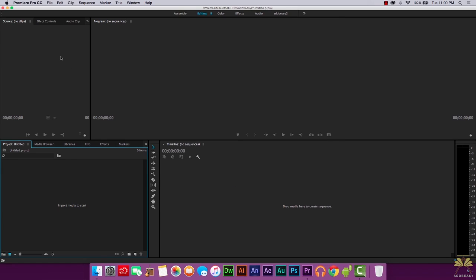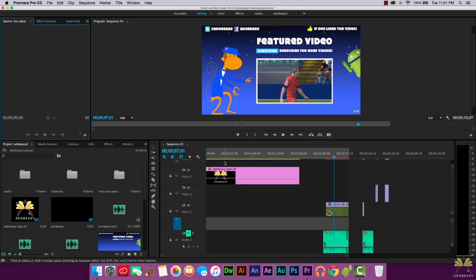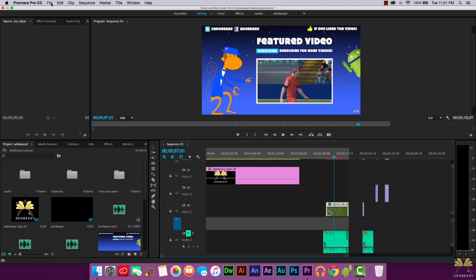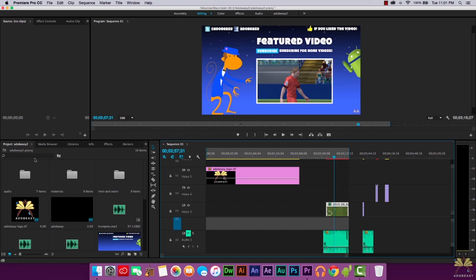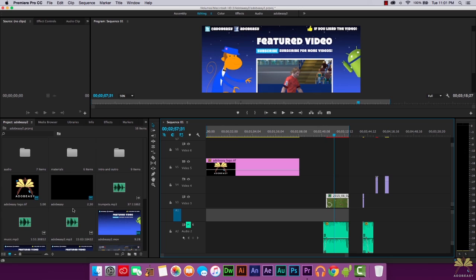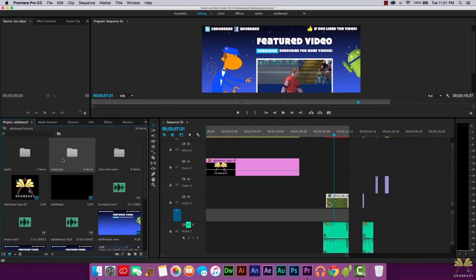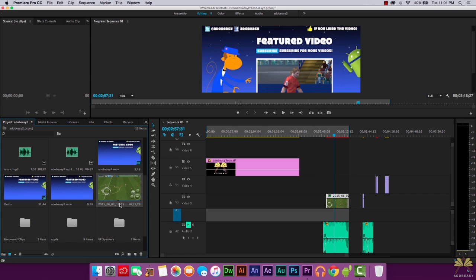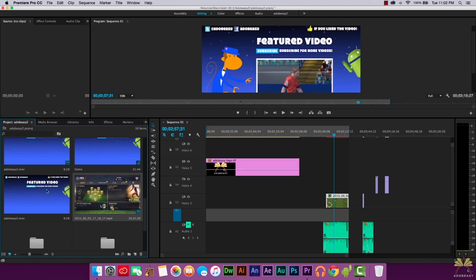I already have templates I created, so I'm going to go File > Open Project and select my project. This is an outro I created with After Effects and Photoshop, imported into Premiere Pro. To import a file, go File > Import — that's still the same. In the project panel, you can open it via Window > Project, and you can store imported files in folders to keep things organized.